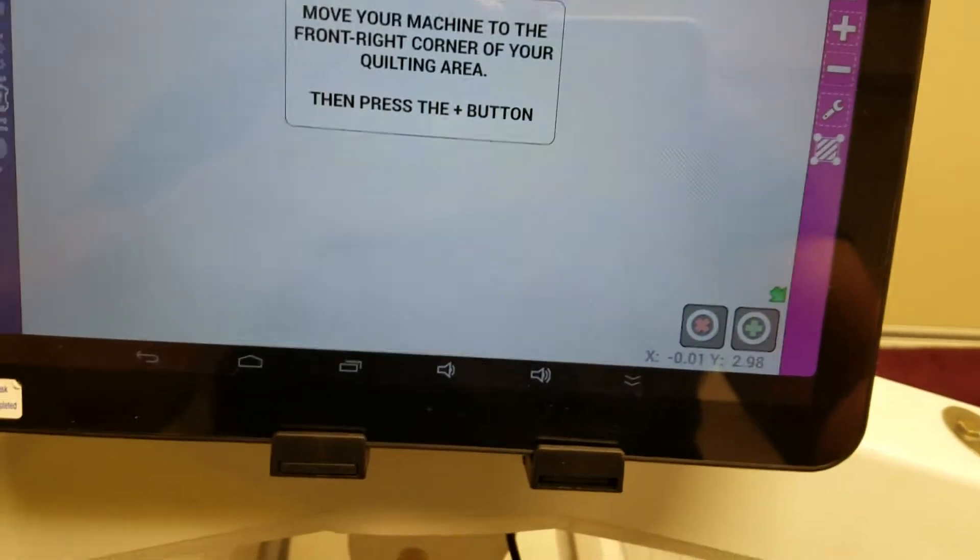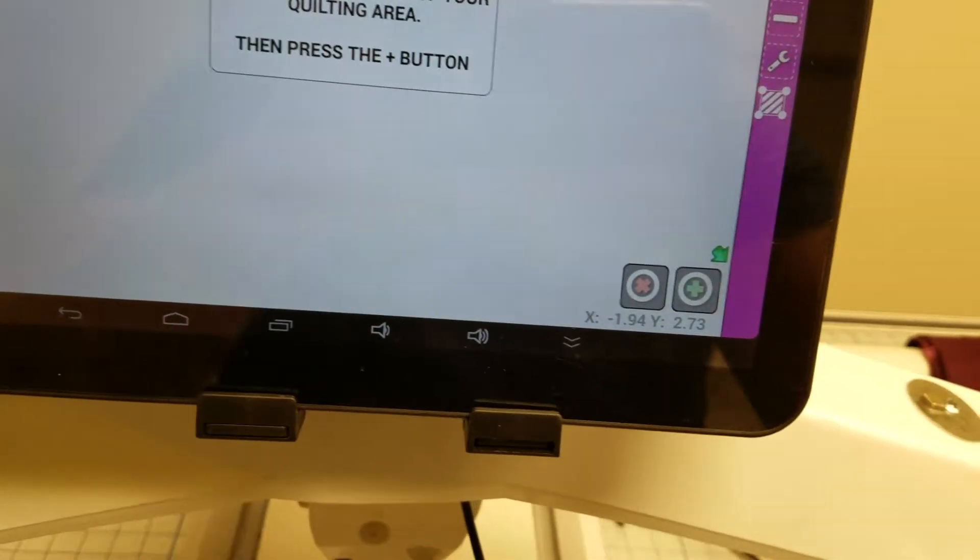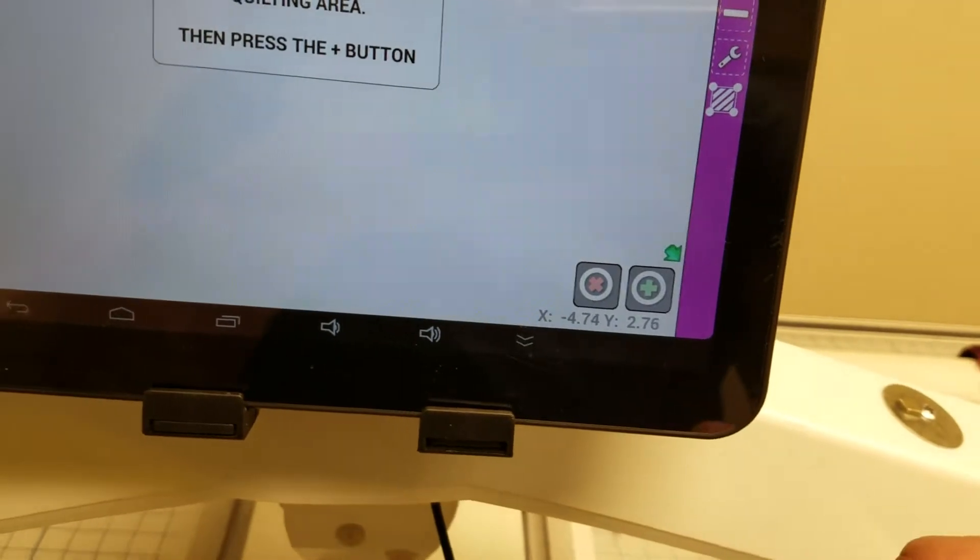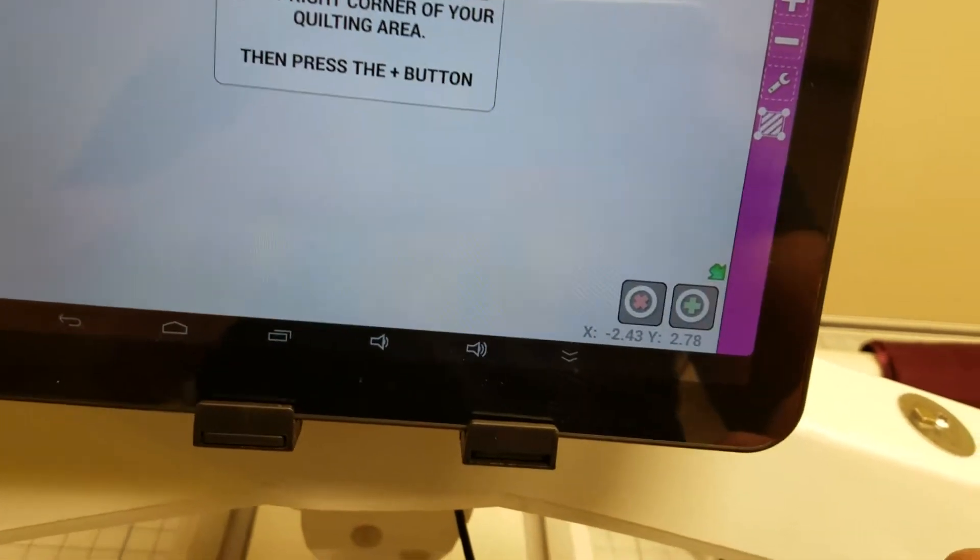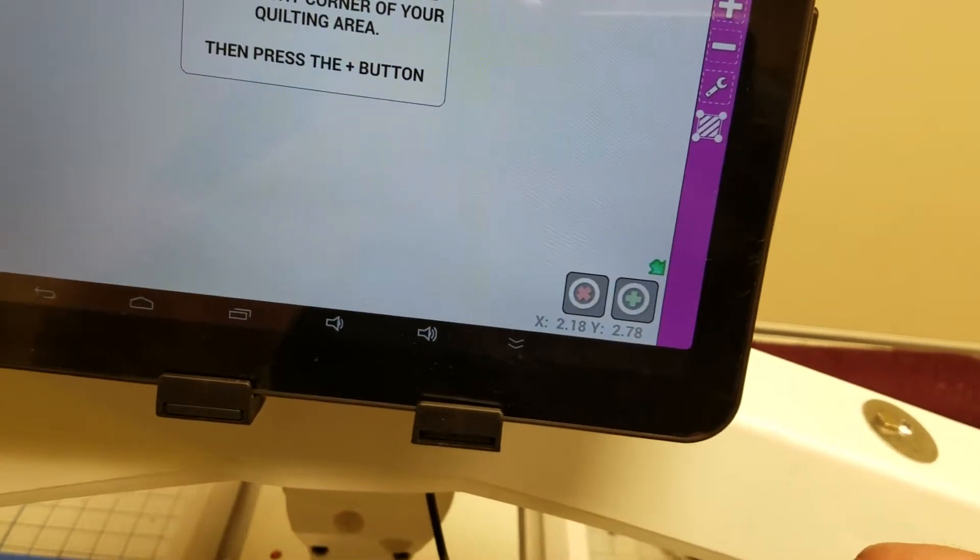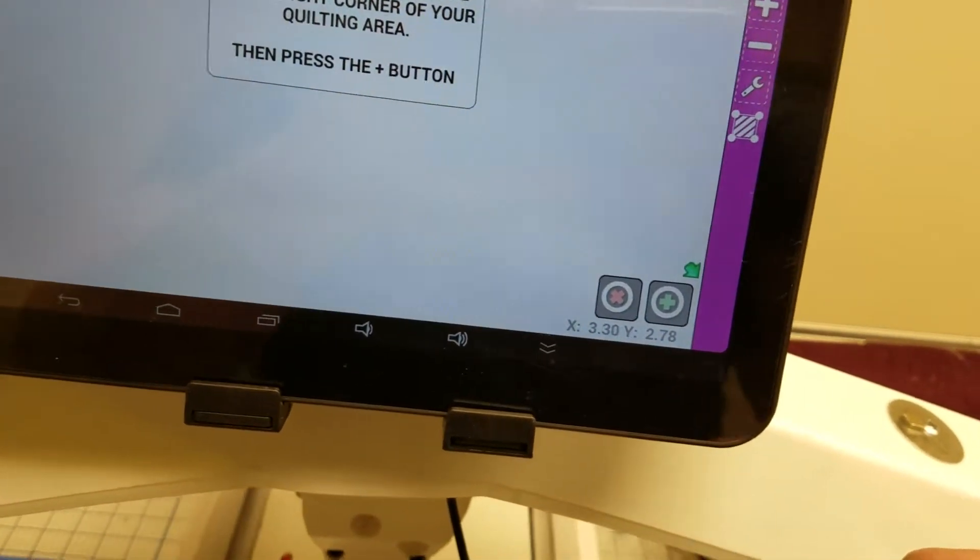As I move my machine to the left the numbers should go negative. As I move my machine to the right the numbers should go positive.